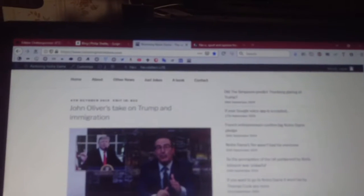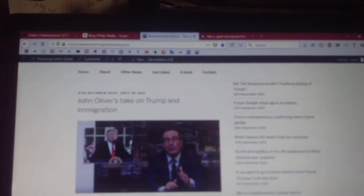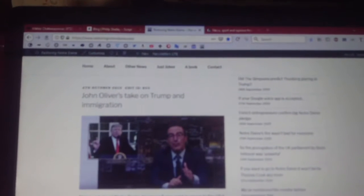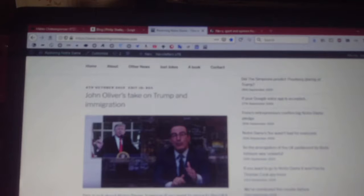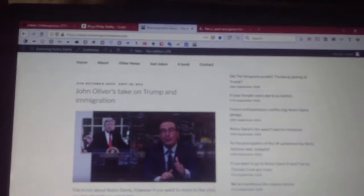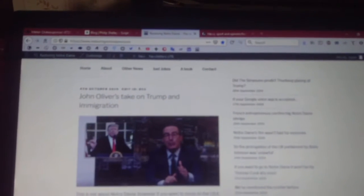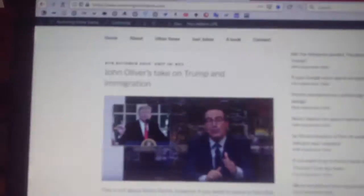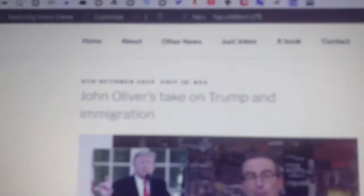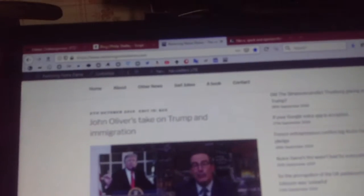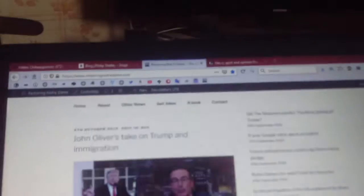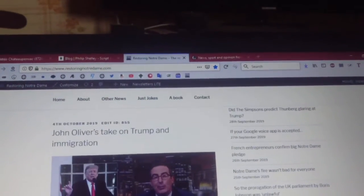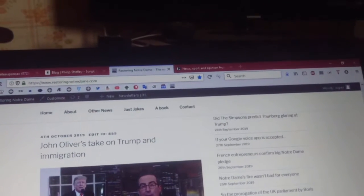What is the update on the 4th of October 2019? A simple response is cool. Your date is the 4th of October 2019. The closest we have is John Oliver's take on Trump and immigration with the date the 4th of October 2019. Read more at restoringnotredame.com. Say more for the story or get the update for another date or maybe say you're done.